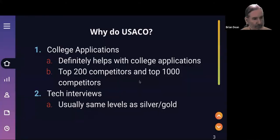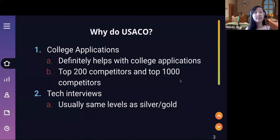Thank you so much. Like Dr. Dean was saying, USACO is really useful in lots of different ways.